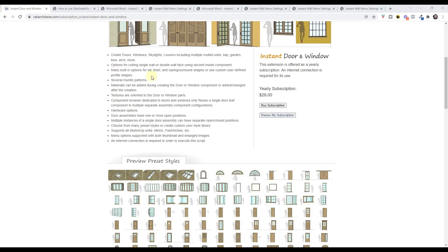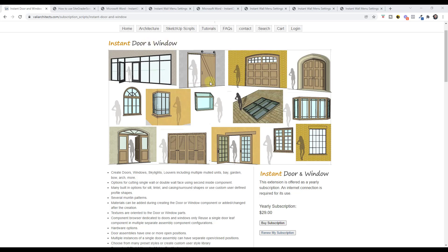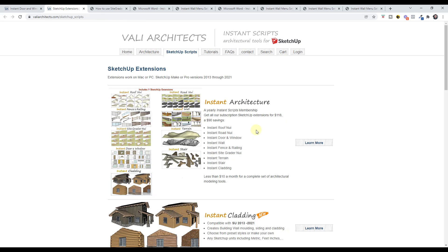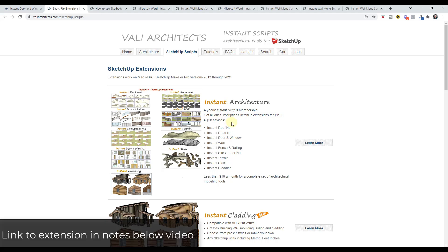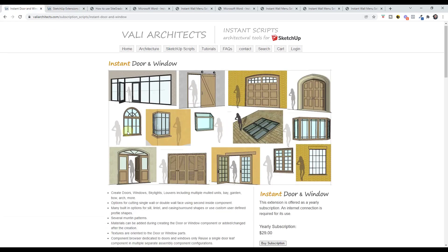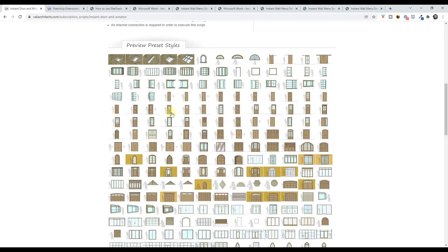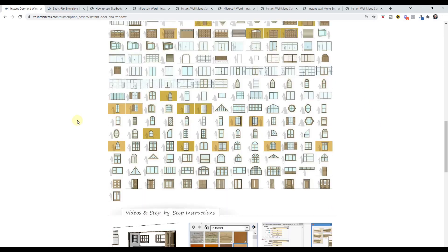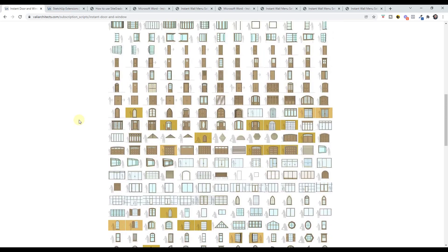I will link to the page where you can subscribe to this. You can either get Instant Door and Window as a yearly subscription for $29 a year, or you can get it as part of the entire Instant Architecture suite, which includes Instant Roof, Fence and Railing, Instant Road, and Wall — basically the entire suite of tools for architectural modeling from Valley Architects. If you scroll down on this page you can see images of all the different styles of doors and windows contained inside of this extension, and you can see how it is a very deep library.